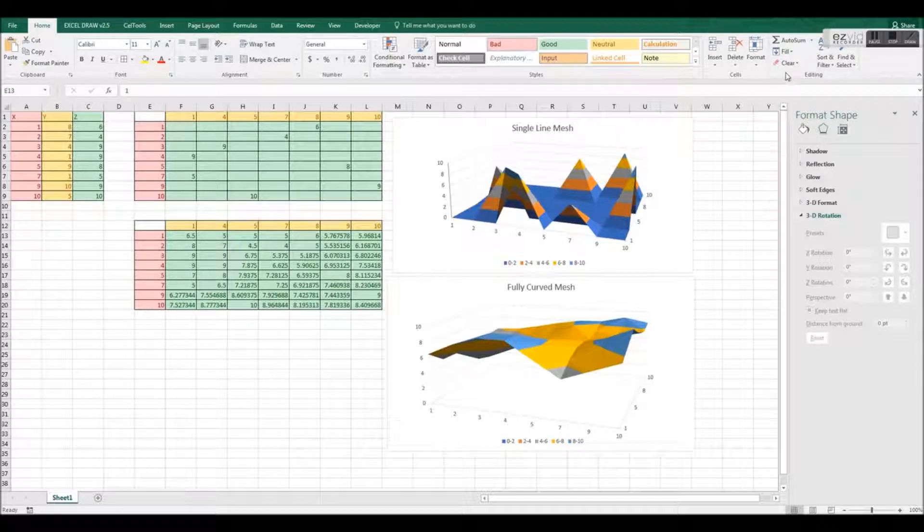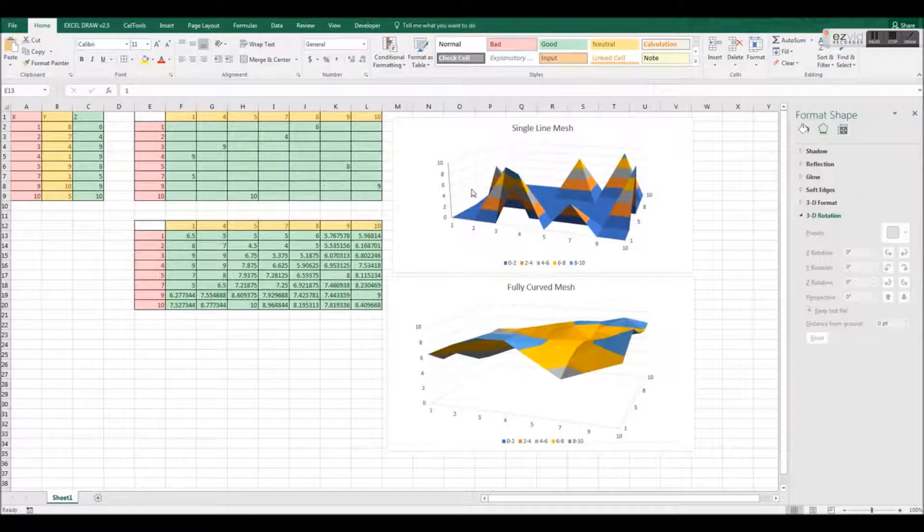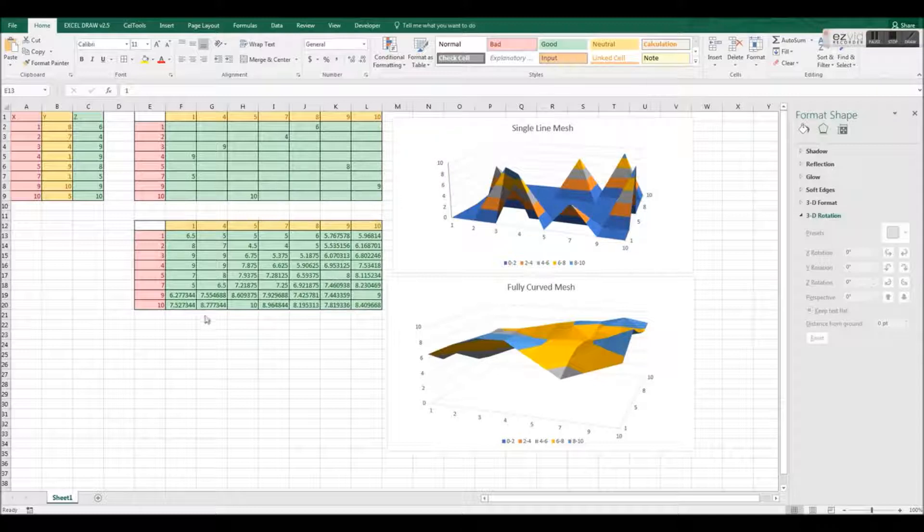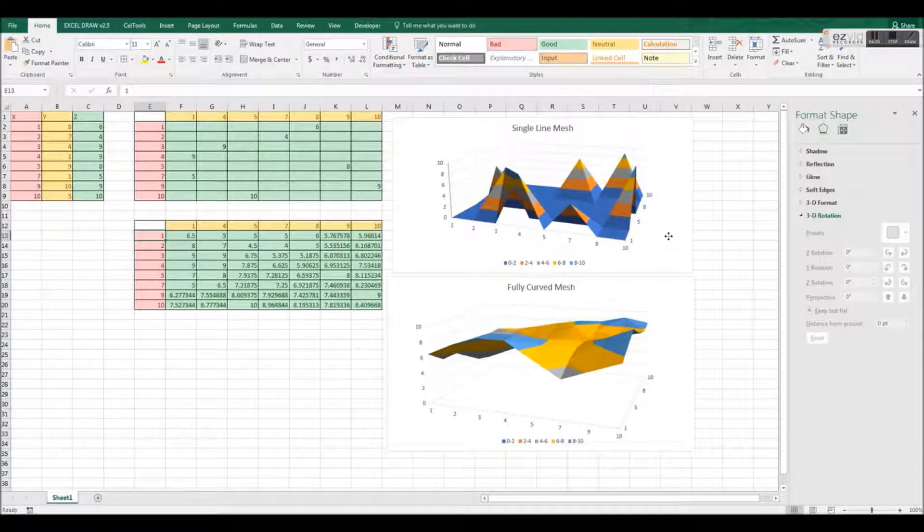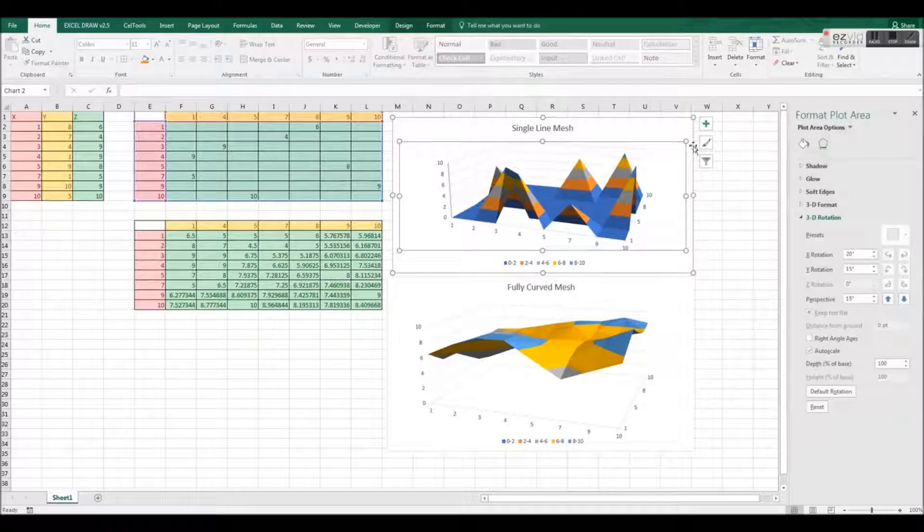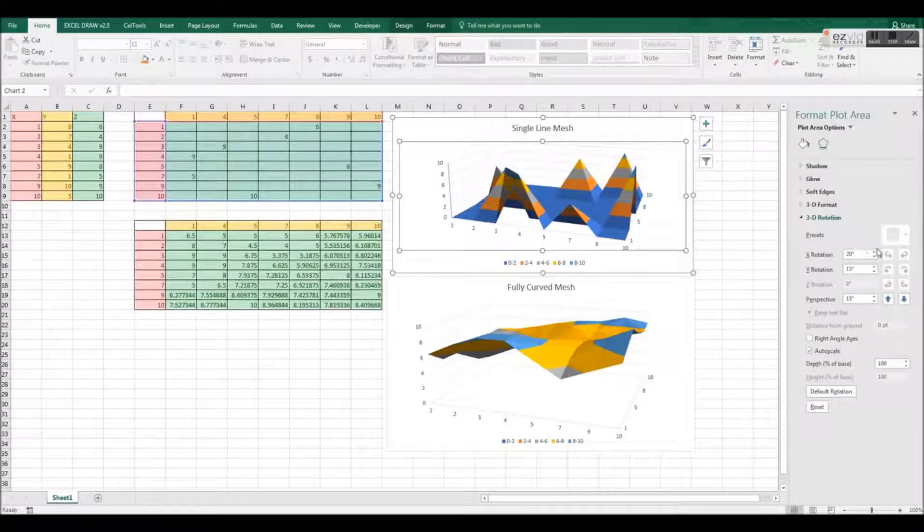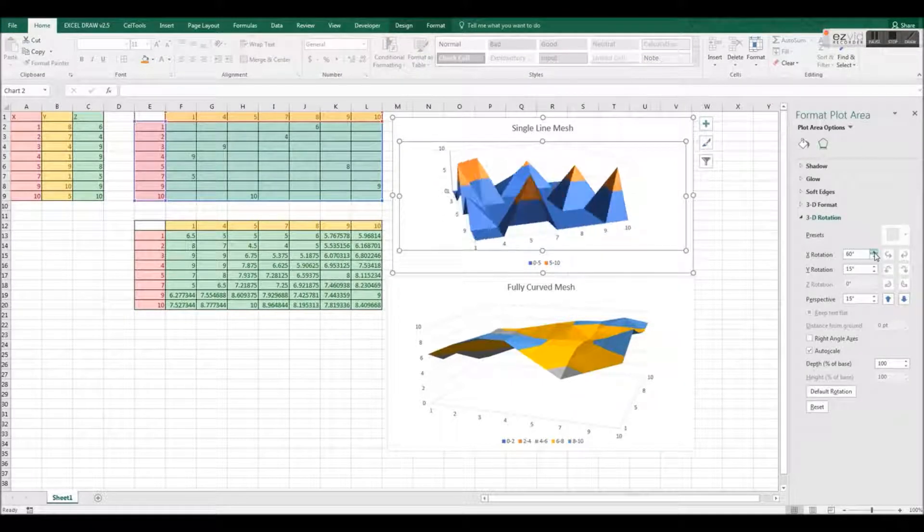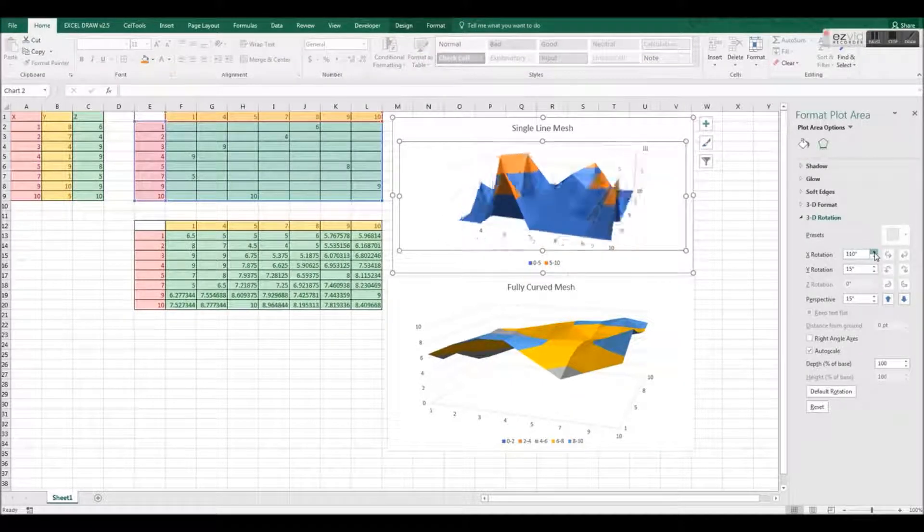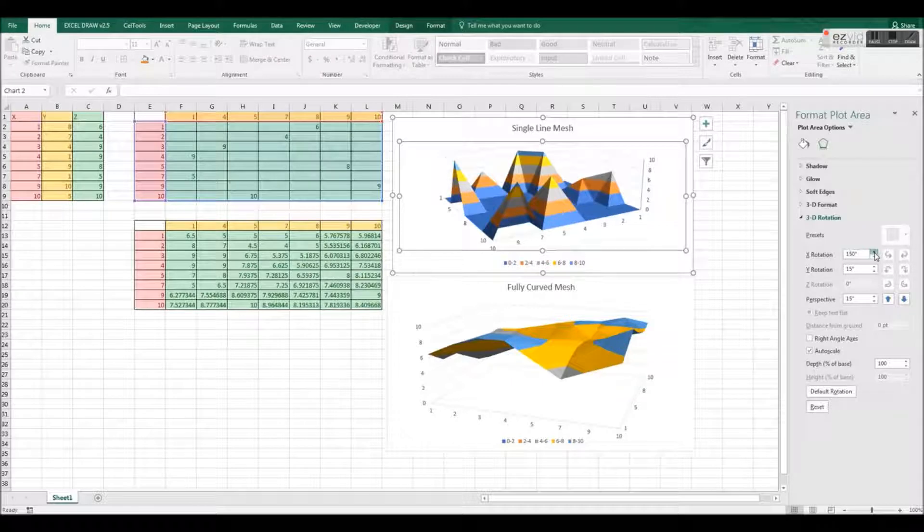This comment is correct. Excel cannot handle 3D graphs properly, in the sense of surface plots. The reason why is because Excel, while graphing in 3D, does not actually refer to numbers on its axis. I know that sounds confusing, but let me explain.